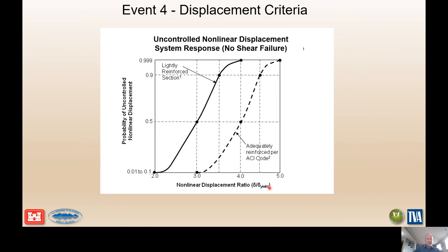The response curve for nonlinear displacement shows on one axis the probability of uncontrolled nonlinear displacement given the computed nonlinear displacement ratio. Relative to whether you have a lightly reinforced or adequately reinforced section, you might have different probability estimates for failure based on those values.